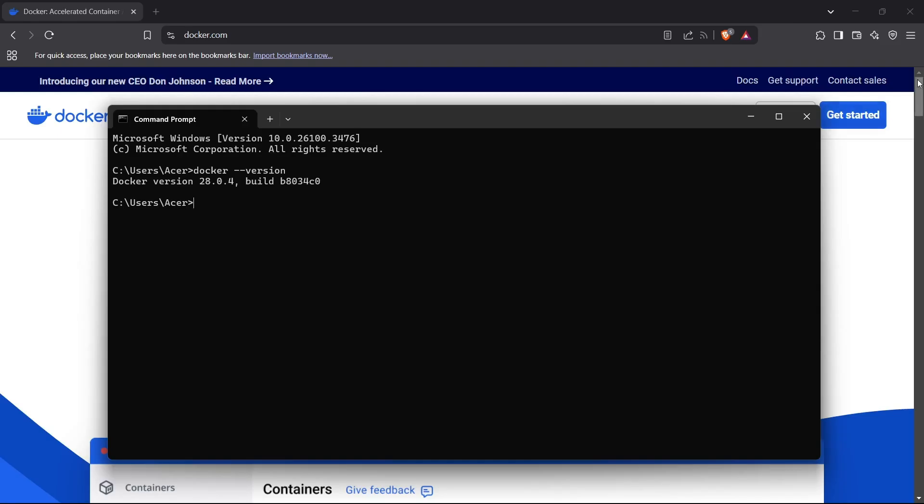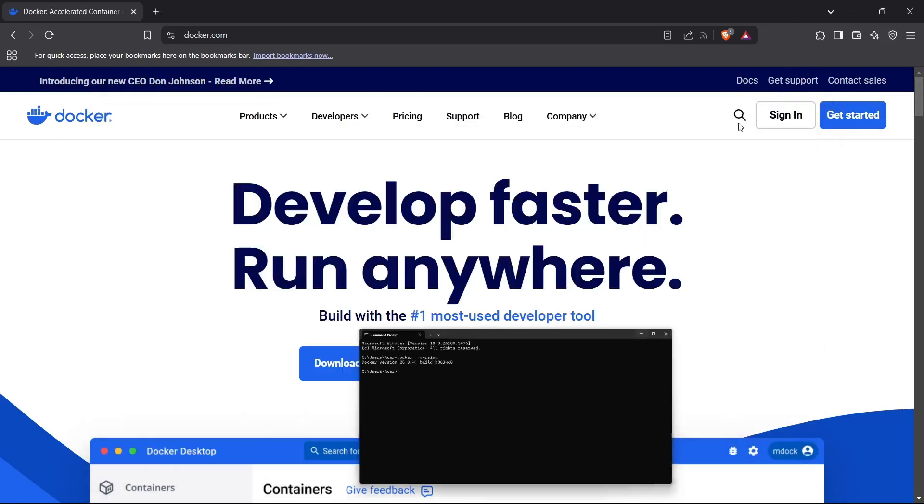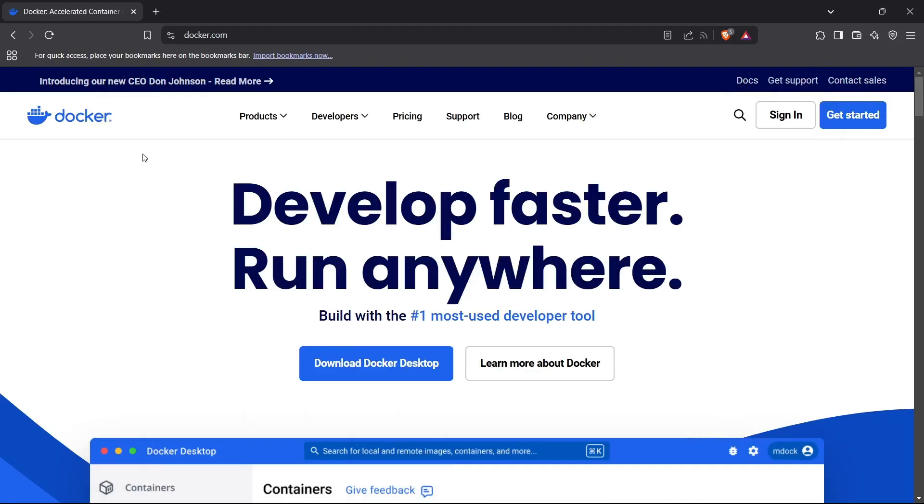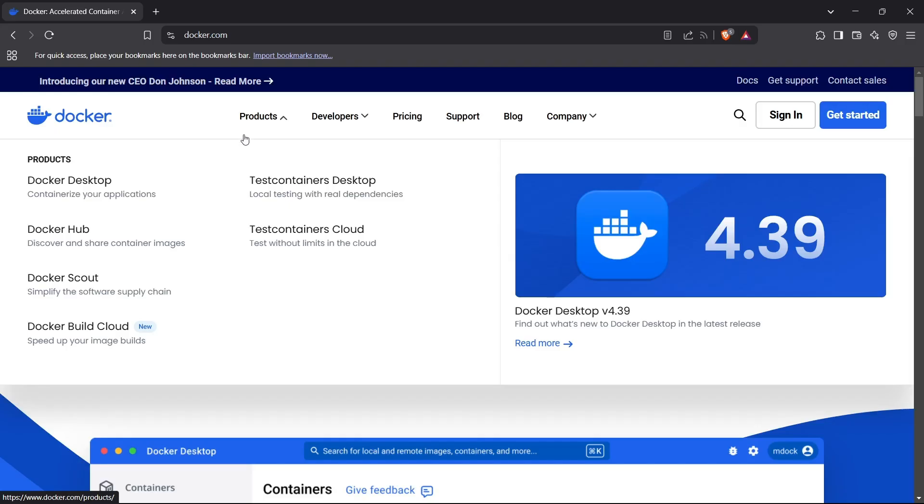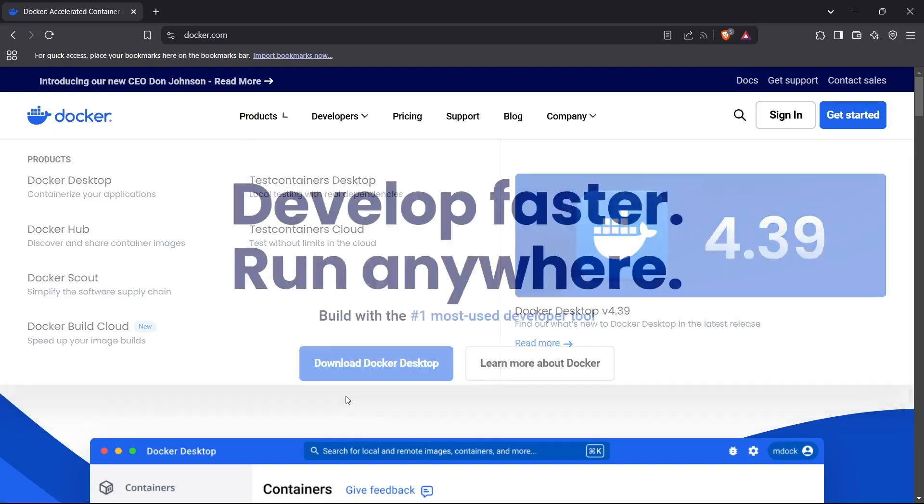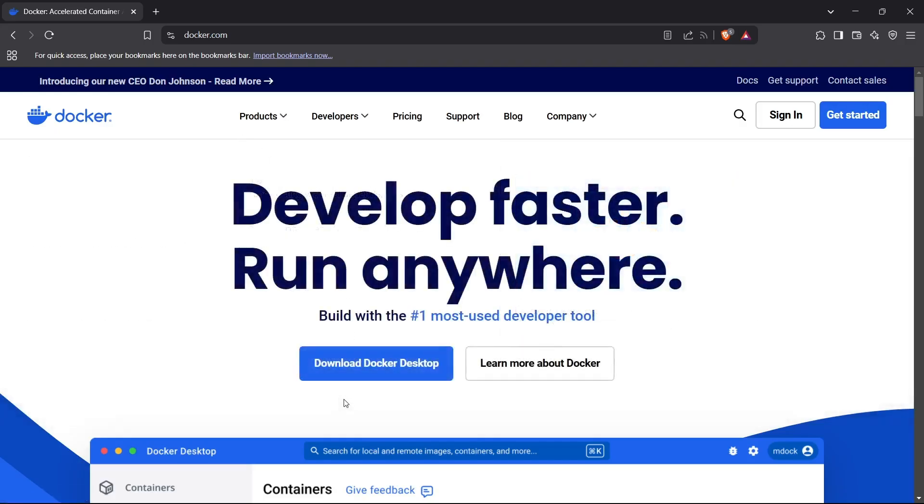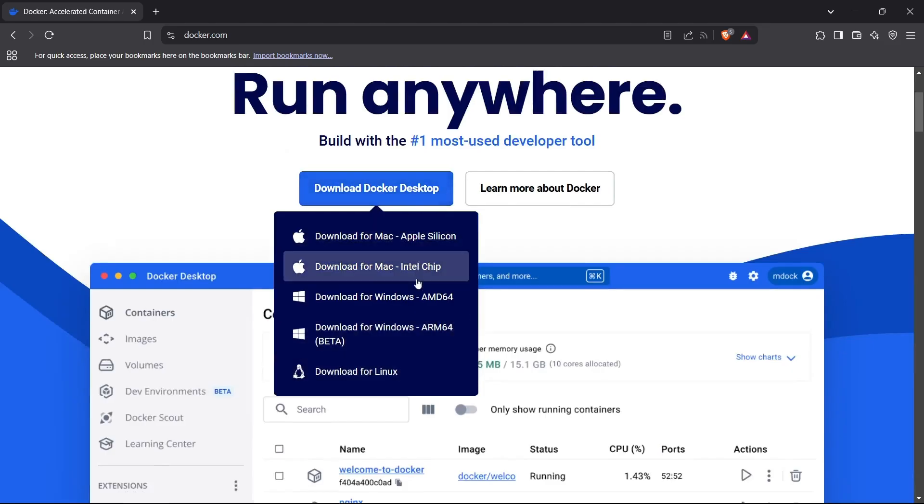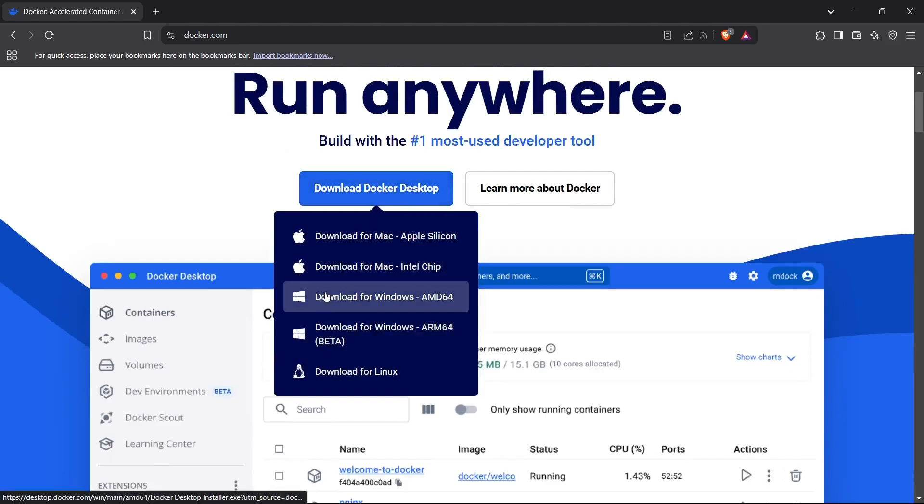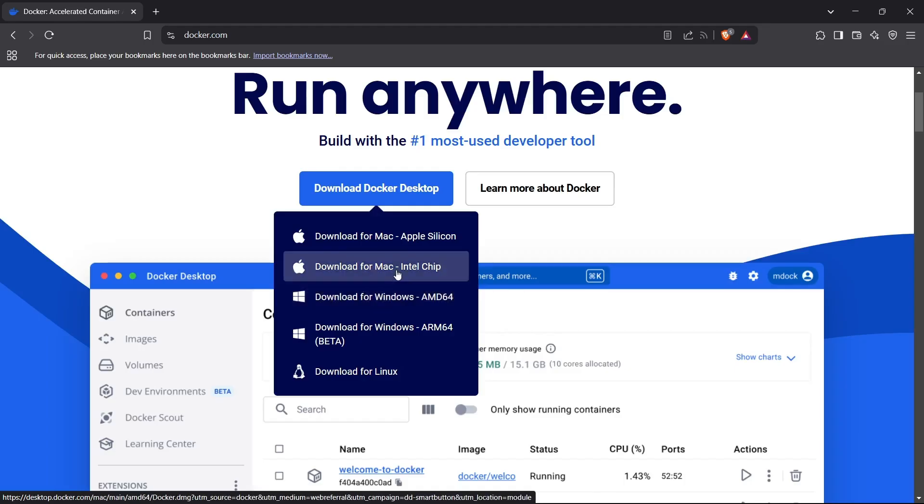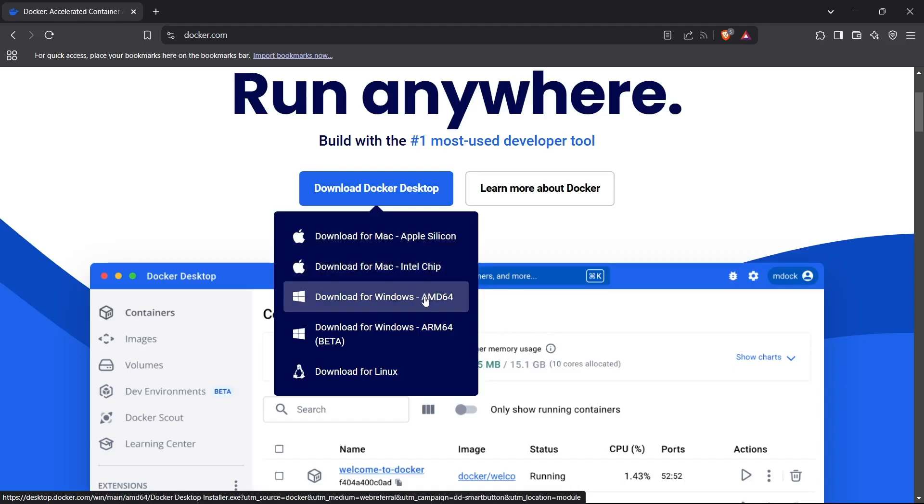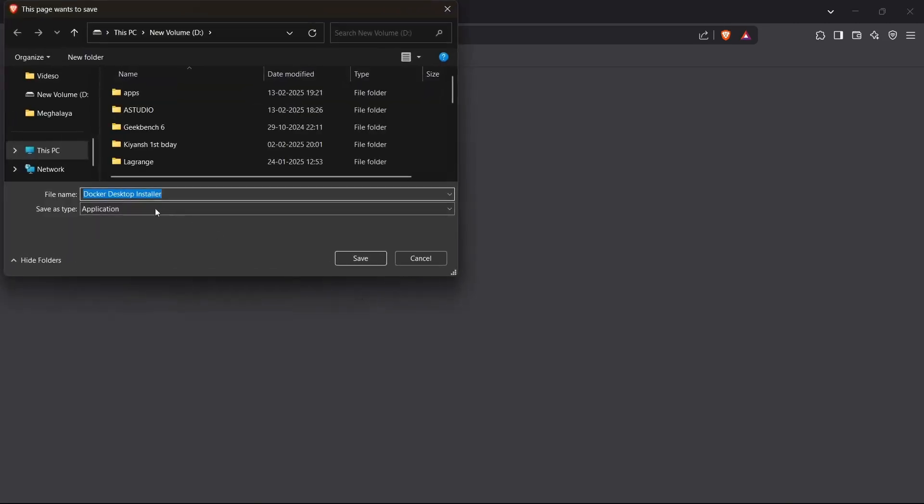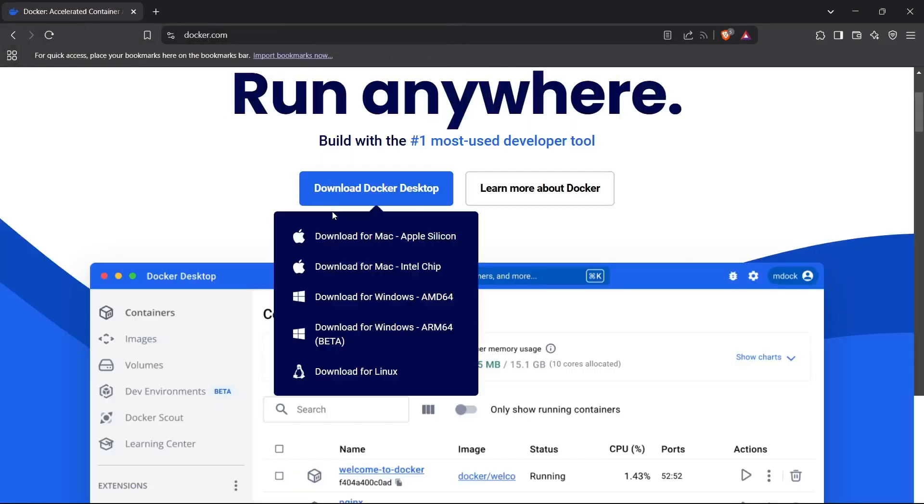For installing Docker on a Windows system, you can simply head to Docker's official website, docker.com, and download the Docker Windows installer from this button right here. Click on download for Windows, and this will download the installer for your Windows device. You can install that by clicking this button, and you'll be redirected to the installation process.